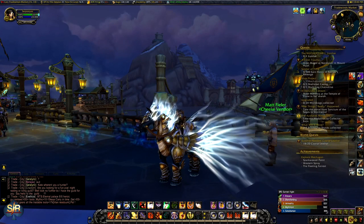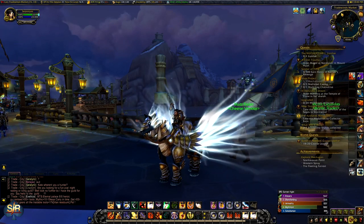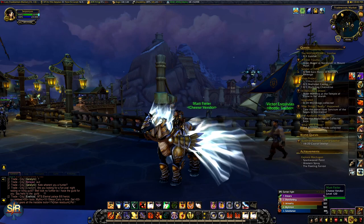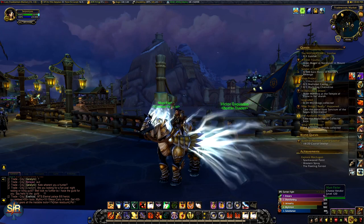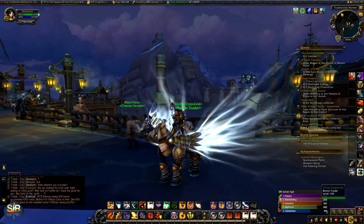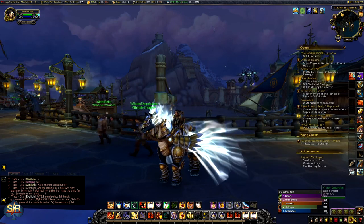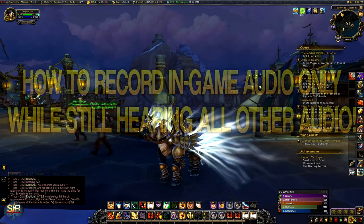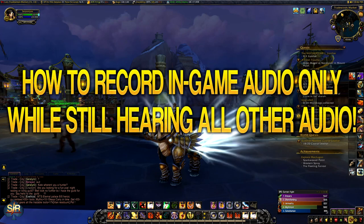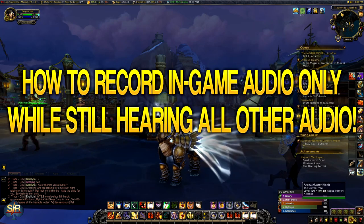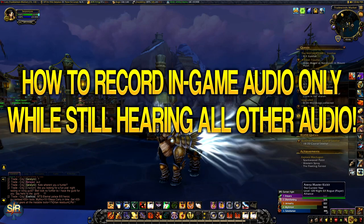Hey, what's going on guys? My name is Stryfium and welcome to a new video. In today's video, I'm going to be talking with you about how to record your in-game audio only when recording with OBS or streaming with OBS.